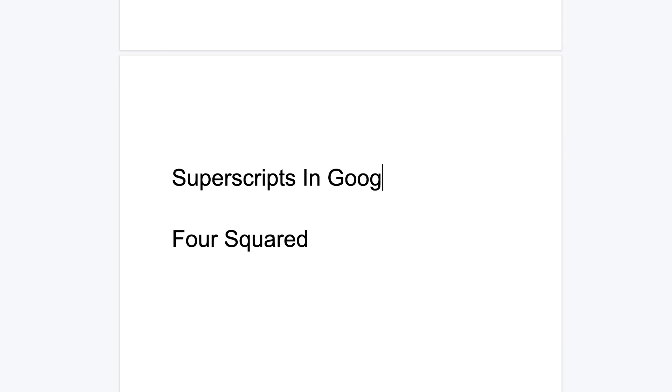What's up guys and welcome to WebReducation's daily tech tips. In today's tech tip, I'll be showing you how to type superscripts in Google Docs.